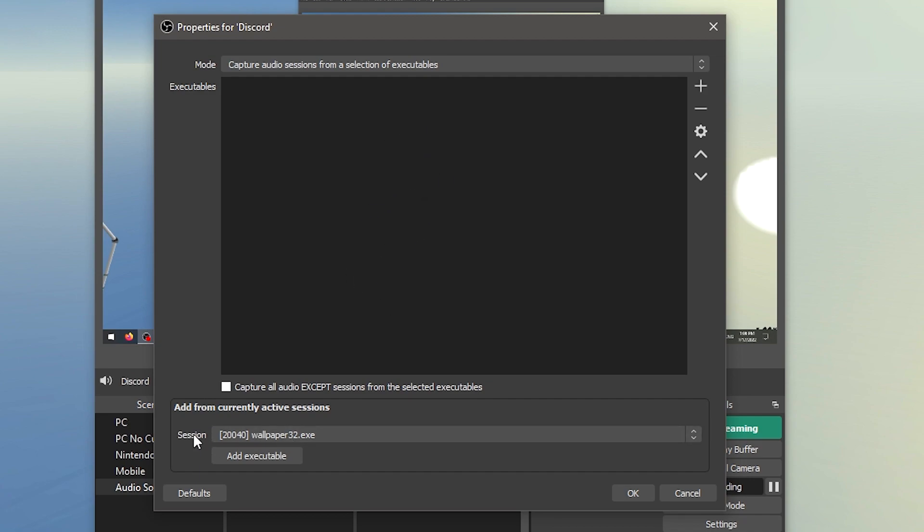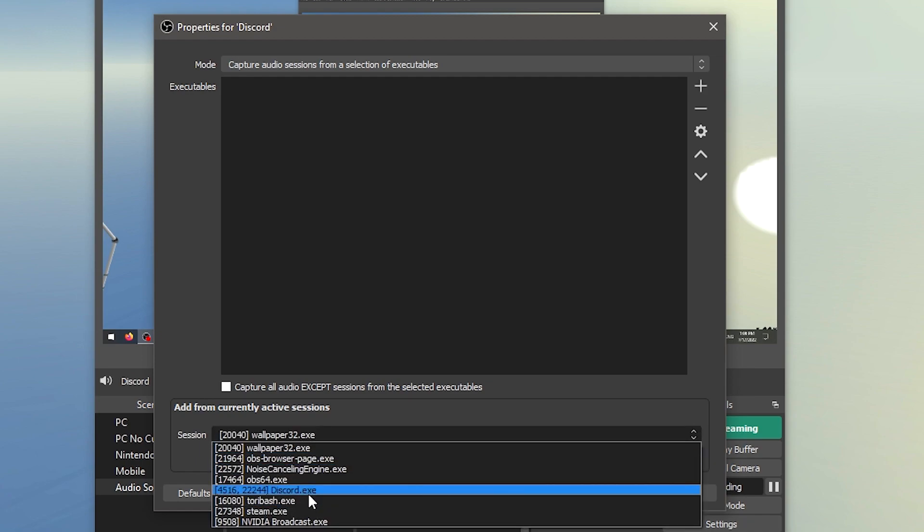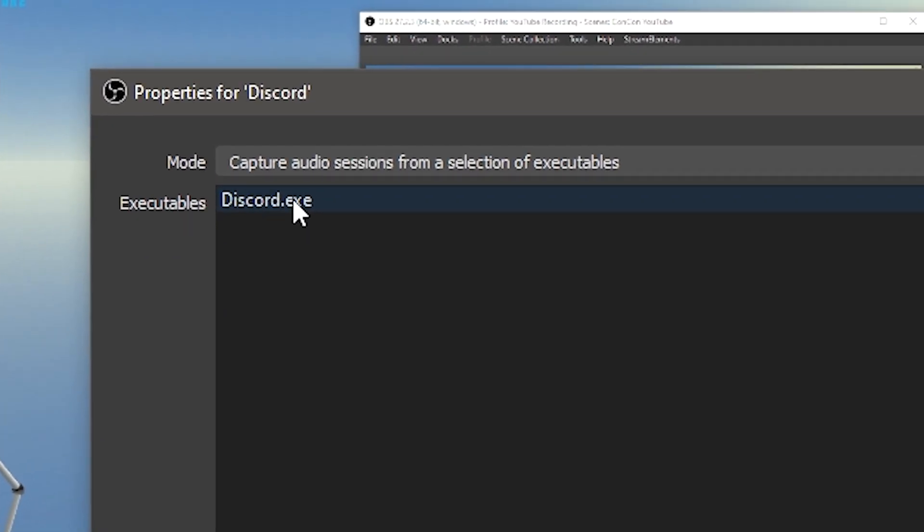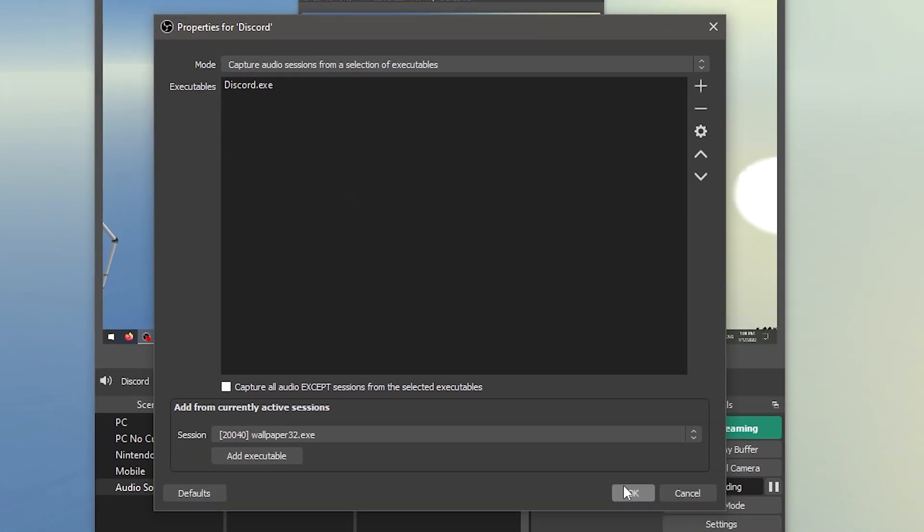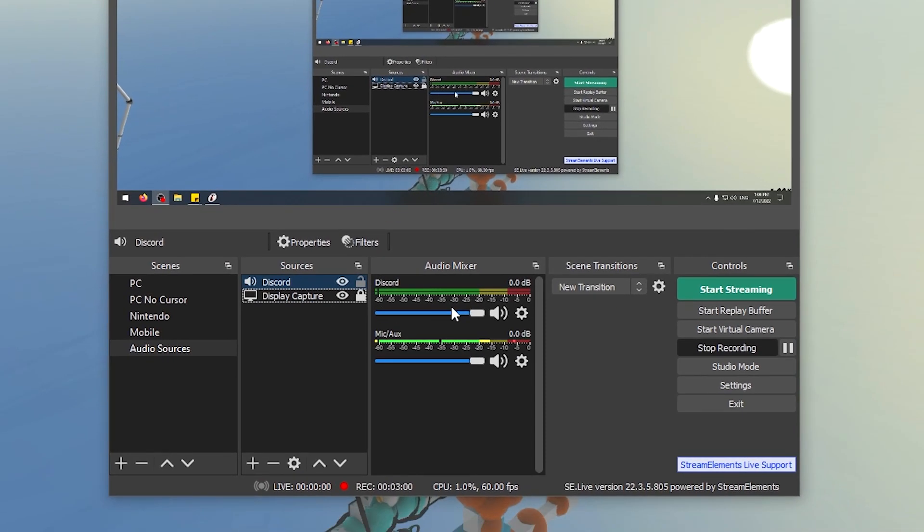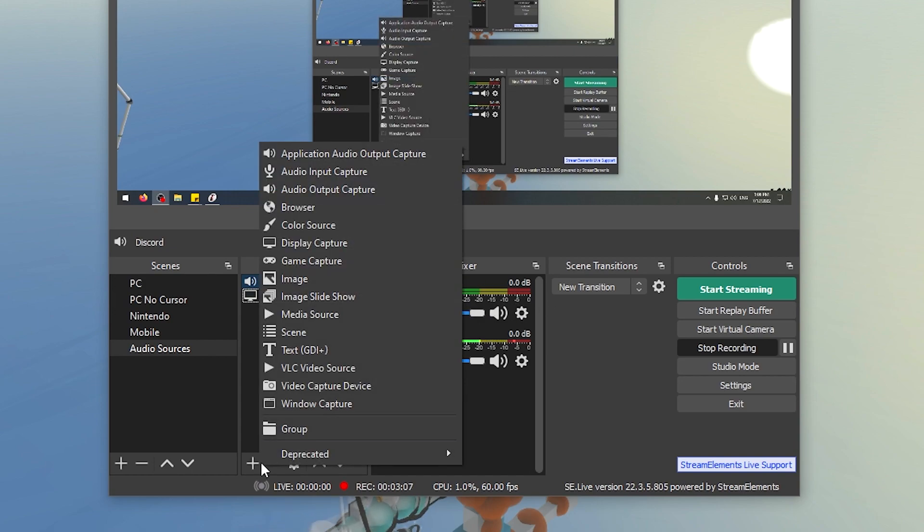For example, we're going to go to the bottom here. We're going to click the session. We currently have Discord open. You do have to have the application that you want to record the sound of open currently. Click Add Executable, and you'll see here it will be added over here: Discord.exe. Now this will actually add all the sounds from Discord. And we click OK. And you'll see now there in the audio mixer, there is a thing for Discord. Now any sound that Discord makes will be recorded onto this audio right over here.